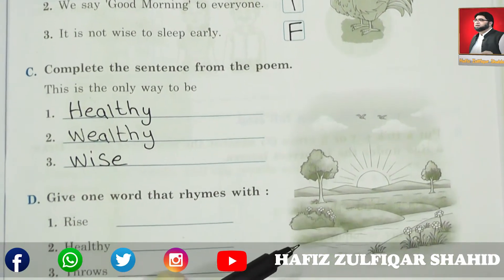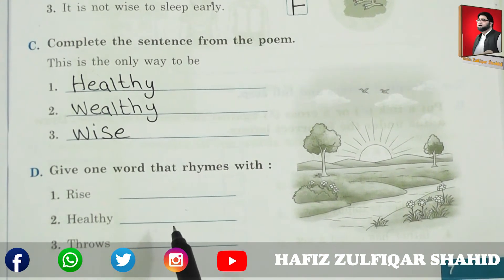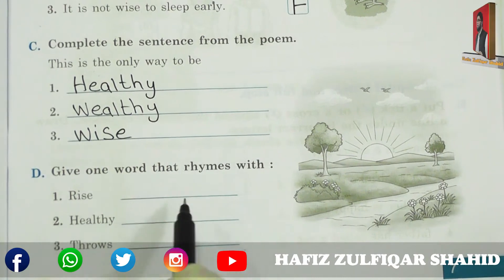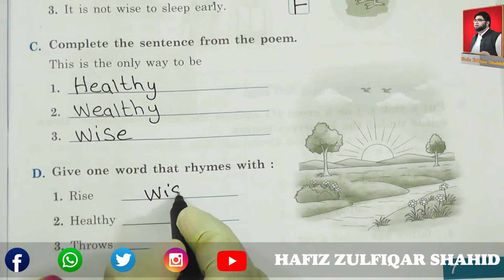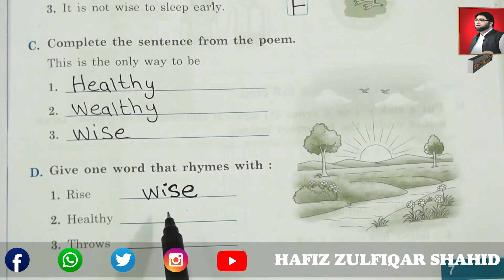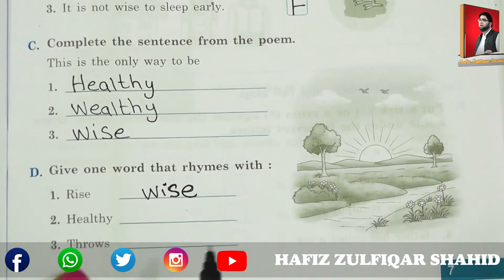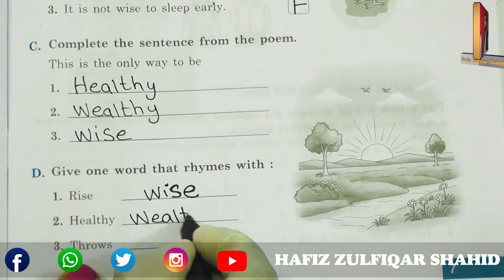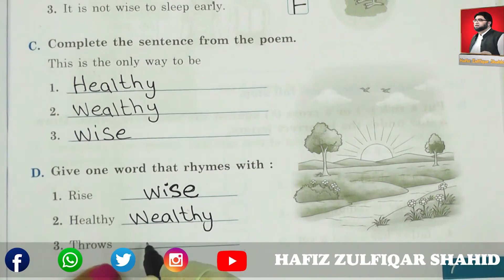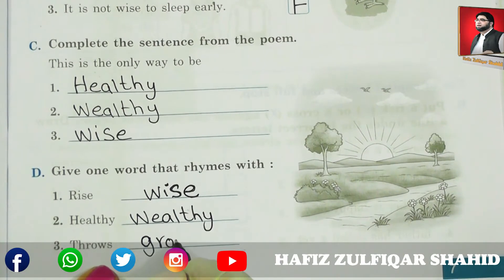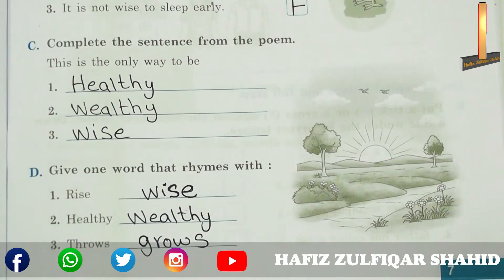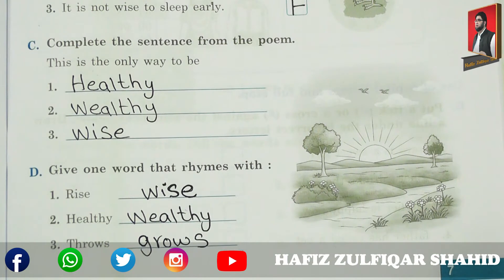Let's move to the last exercise — Rhyming Words. Here you have to write some rhyming words. Number one: rise. The rhyming word for it will be 'wise.' Rise — wise. Rhyming words means jinki awaazein ek jaisi hoti hain, but spellings different hoti hain. Number two: healthy — wealthy. Number three: throws — grows. Have a look at it students and write down. Here we have finished our exercise of Good Morning.